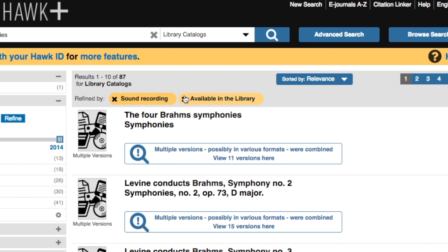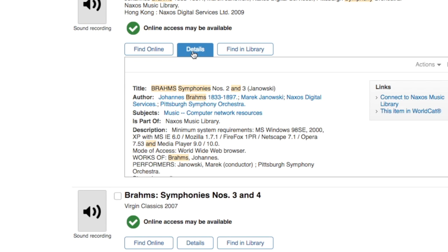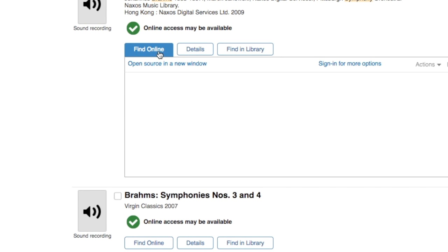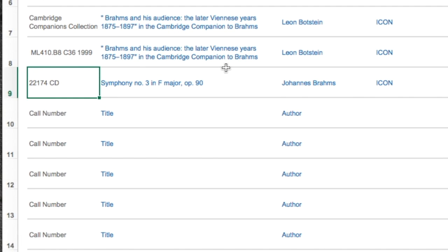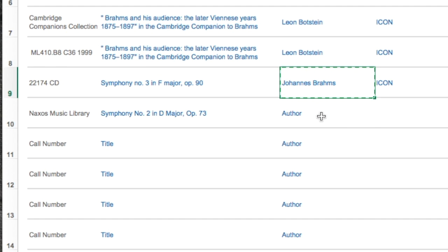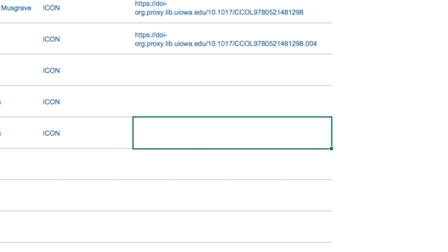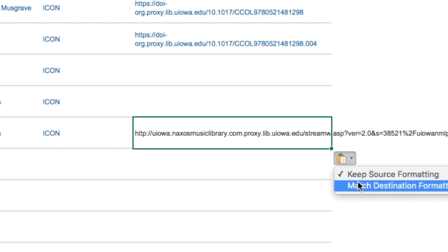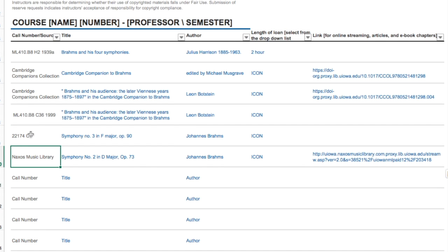If you wanted us to add links from a Naxos recording or something from Classical Music Library, I'll click into this record — this one is from Naxos. I'll click over to Naxos and let's say I just want Symphony Number 2. Instead of the call number, I'm going to put 'Naxos Music Library.' I want this to go into ICON, and I'll grab the static URL for this work and drop it in. That's how you add a physical CD and also online recordings to your request list.